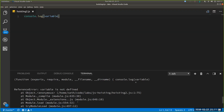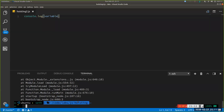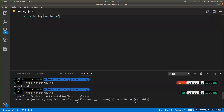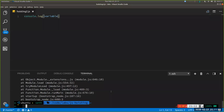As long as you have Node installed on a machine, you can run a JavaScript file by calling node and the name of the JavaScript file. This is the folder that this hoisting file is in, and that's how that's working.